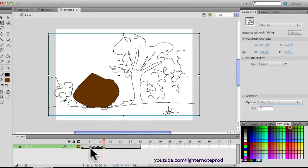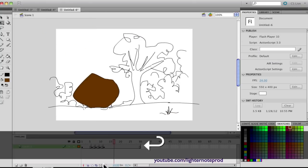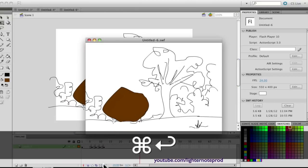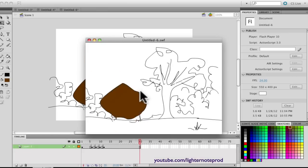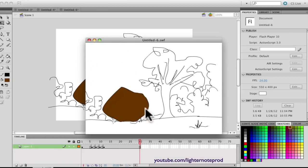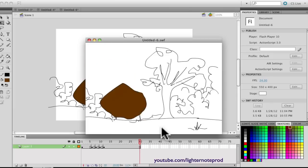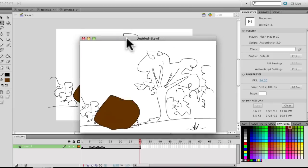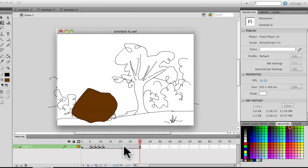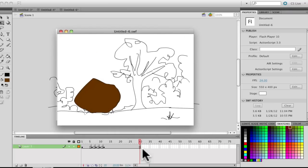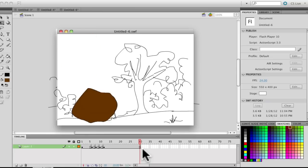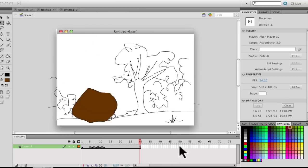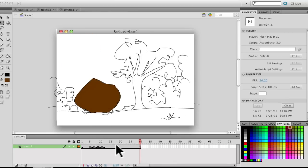Now if we play it — there's the final result. It's pretty simple but this shows the basic principle behind camera shake and how it works. It's up to your imagination and creativity what you can do with this — you can use it in all types of scenarios.